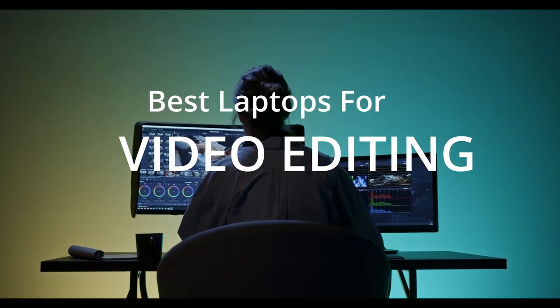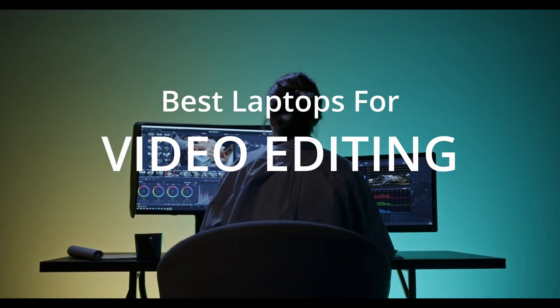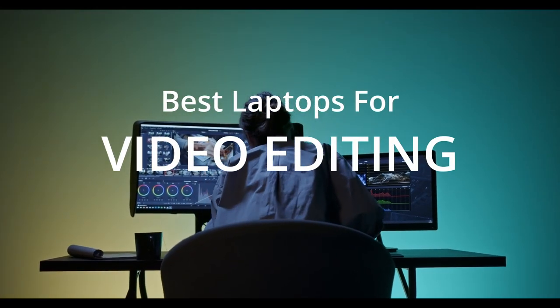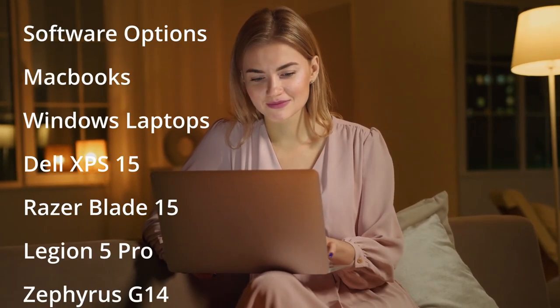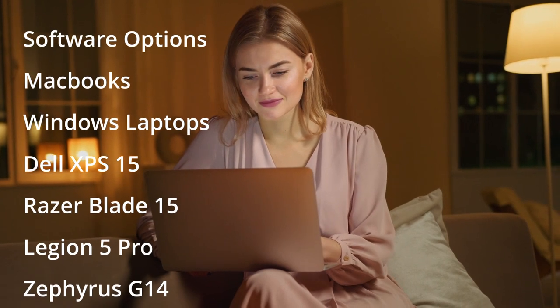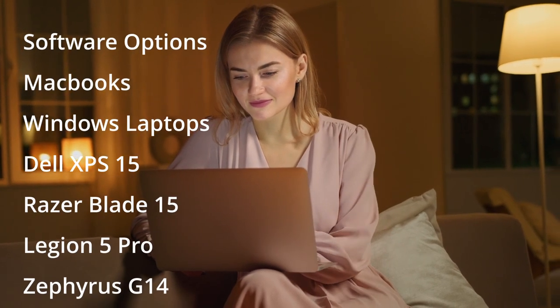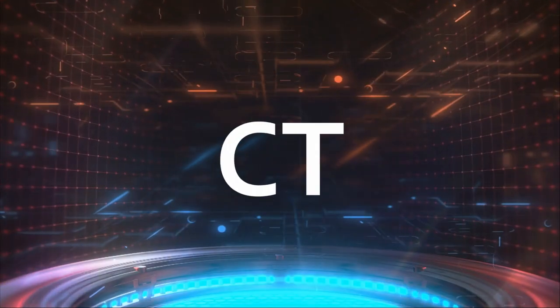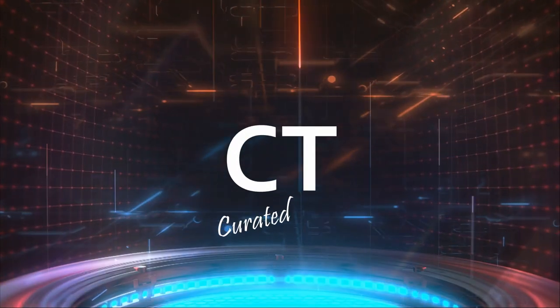If you are looking for the perfect video editing laptop, this video is for you. I will try my best to guide you to some of the best options available. Please feel free to make use of the chapters in this video to skip ahead to the section that interests you the most. This is Curated Tech, let's begin.